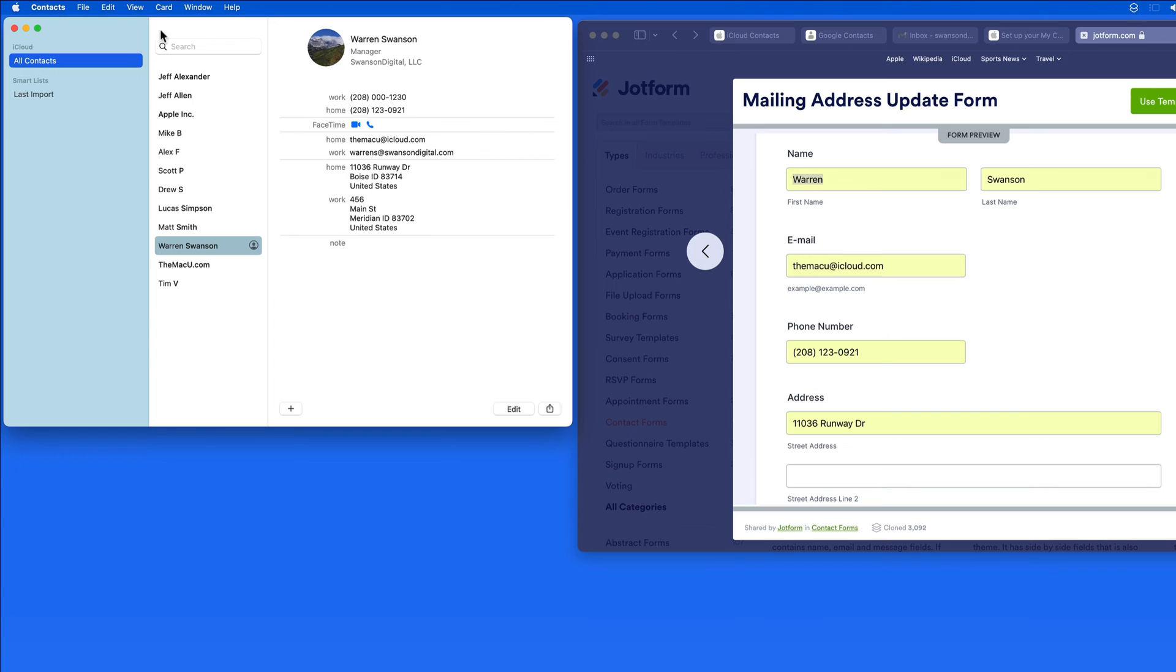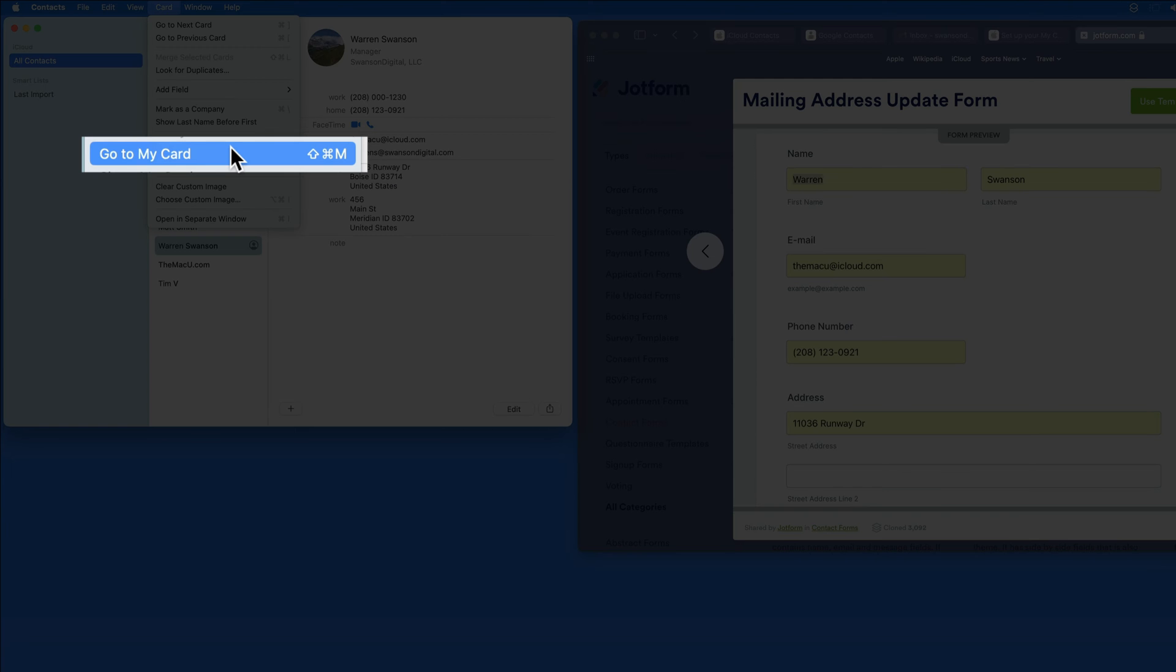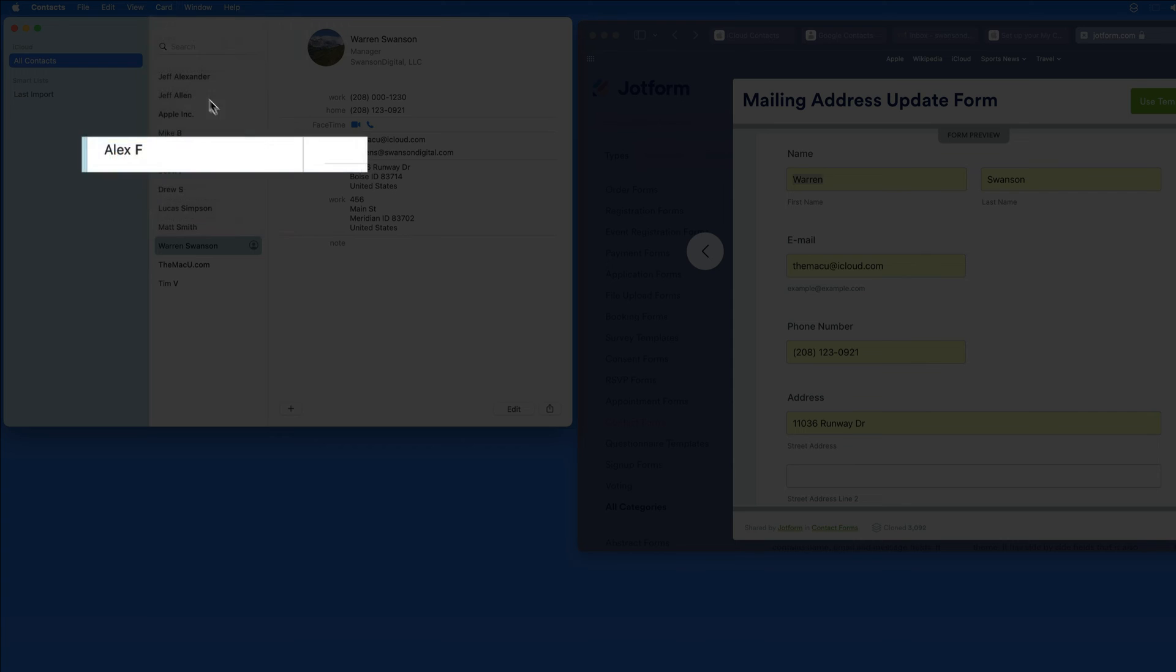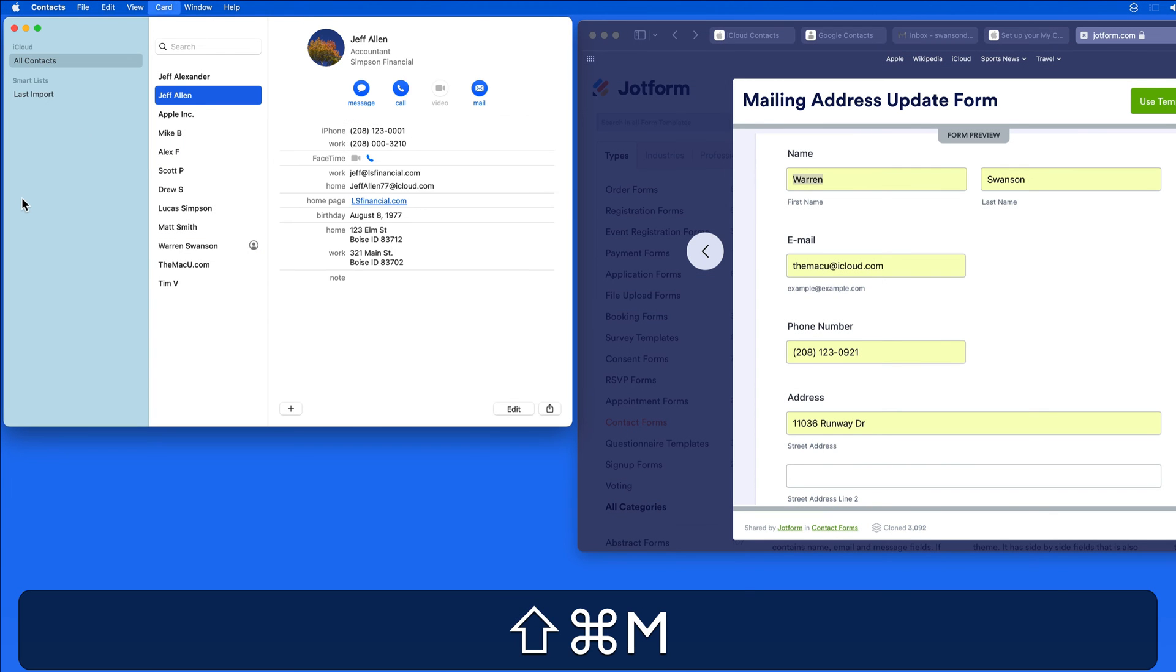From within the Contacts app, we can quickly view MyCard from within the Card menu, or by using the shortcut Shift-Command-M.